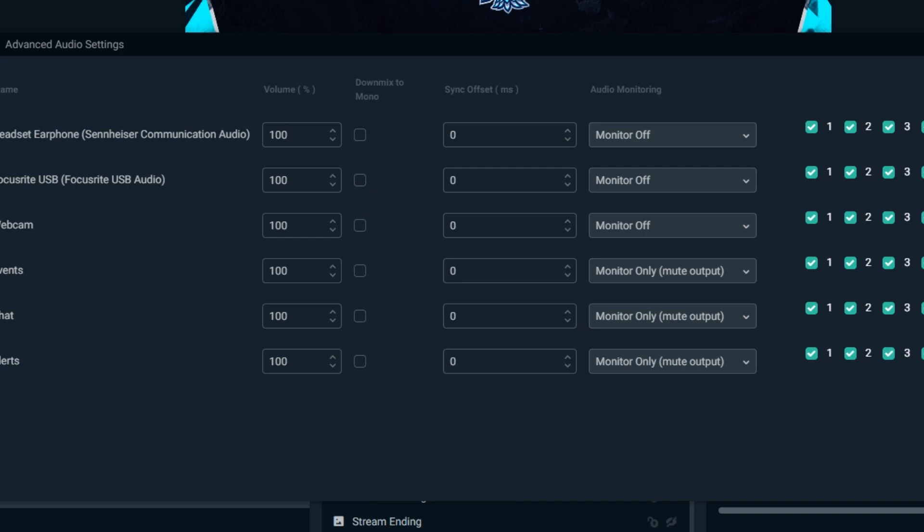If I uncheck that here on my Focusrite USB audio, you can see that it's only in the left ear right now. But if I down mix this to mono, then now it is coming in both ears.